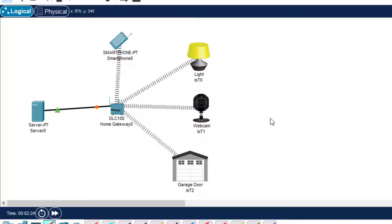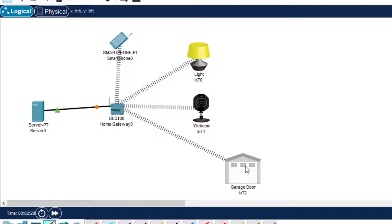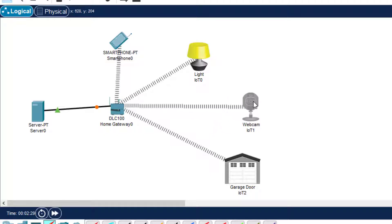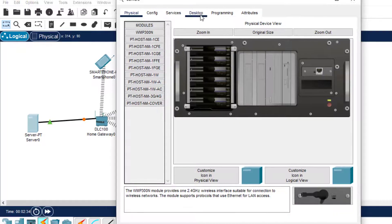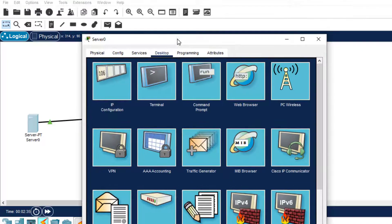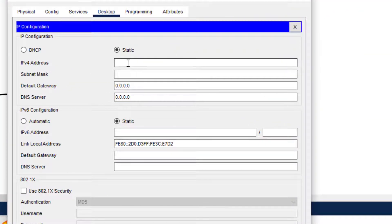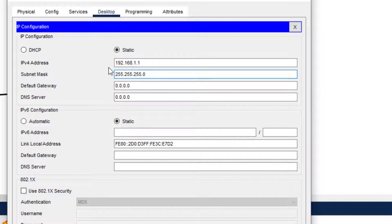Now we assign the IP addresses as shown in the presentation. We start with the server — go to Desktop — and assign 192.168.1.1. The subnet mask will be automatically assigned. That's all we do here.